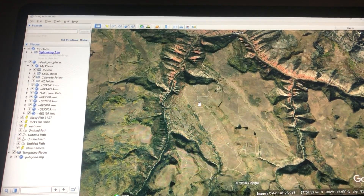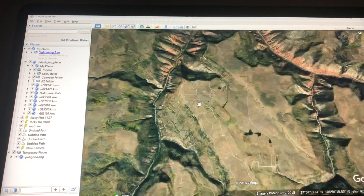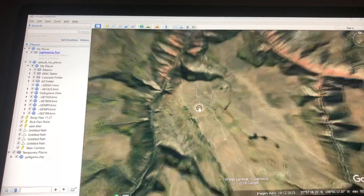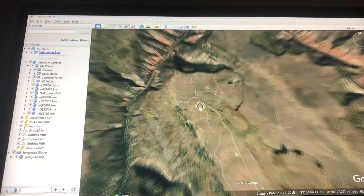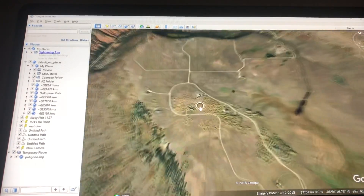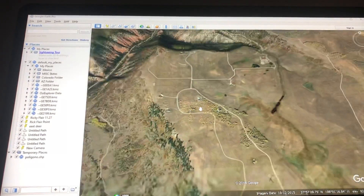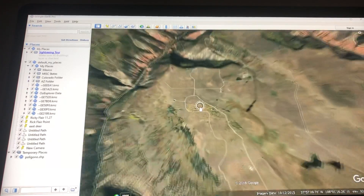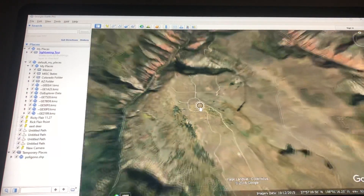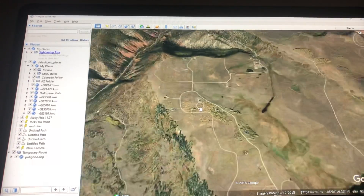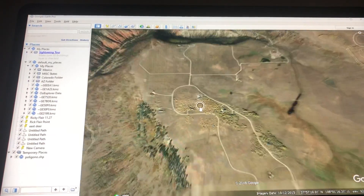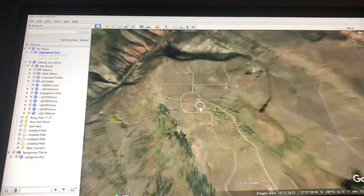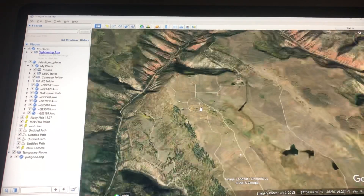Guys, I'm going to do a little tutorial here. I've had several friends ask me how to plot points on Google Earth and then transfer them onto Onyx Maps. So let's start at the very beginning.